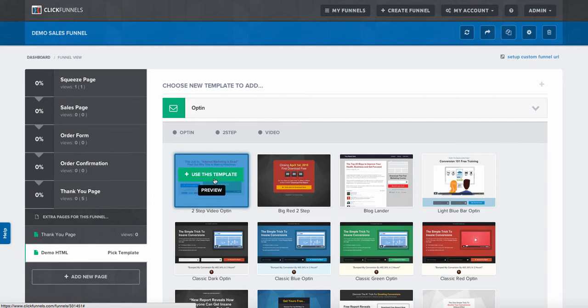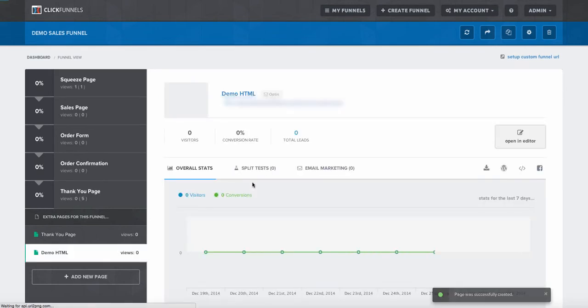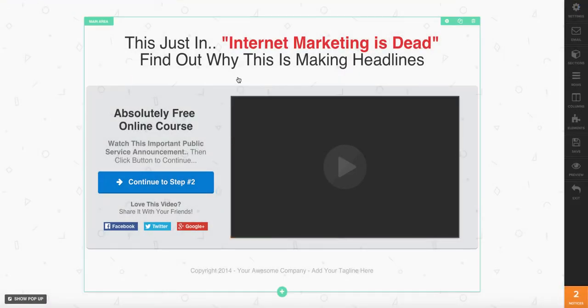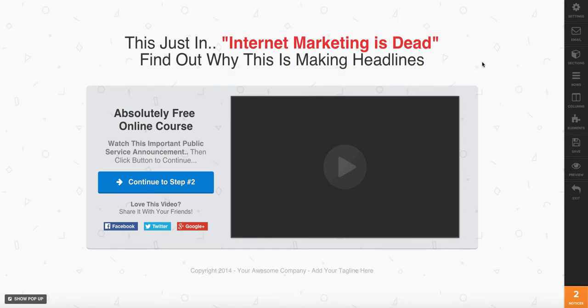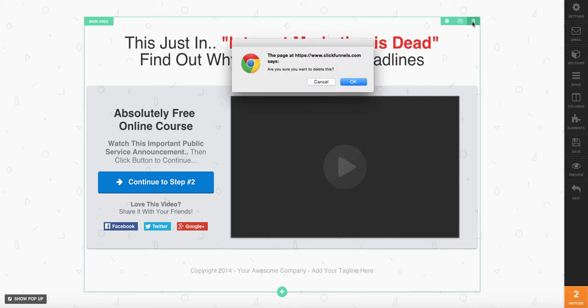In this step it doesn't matter — we're just going to use any template. Go ahead and open up the editor, and then we're just going to delete everything on the page. Move your mouse until you have the green box that surrounds the entire thing, and go ahead and delete that.